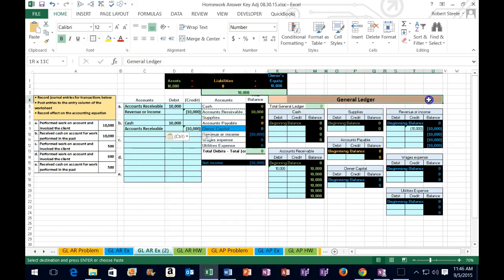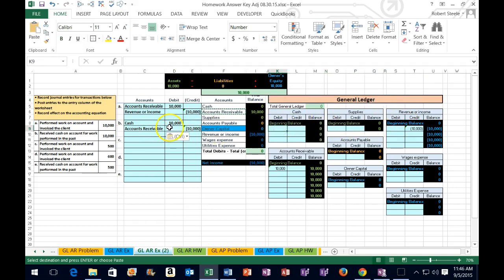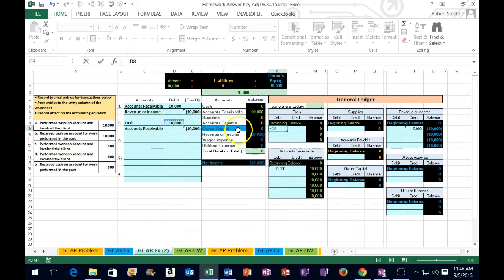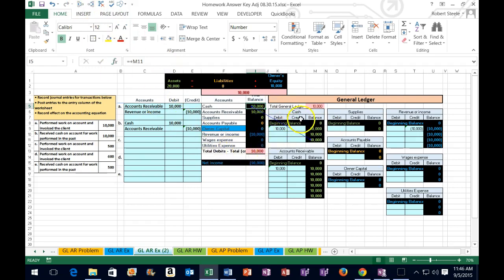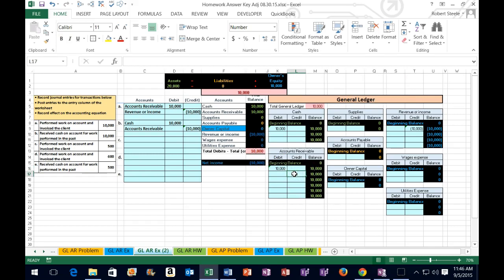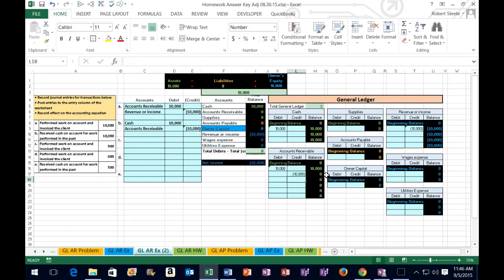We want to post that to the general ledger, starting with the cash account — the first account in order. We're going to debit it because we debited over here. We're now in cell K9 and we say equals, pointing to cell D8 — the cash amount. When we do that, this amount goes up and is posted there. We're now out of balance by 10,000 until we post the other side to accounts receivable. In the general ledger, accounts receivable is our second account — we're going to credit it in cell L17, equals, pointing to that credit. The running balance goes back down to zero. We can see that zero is now populated on the trial balance. Now we're down to just having cash and equity.